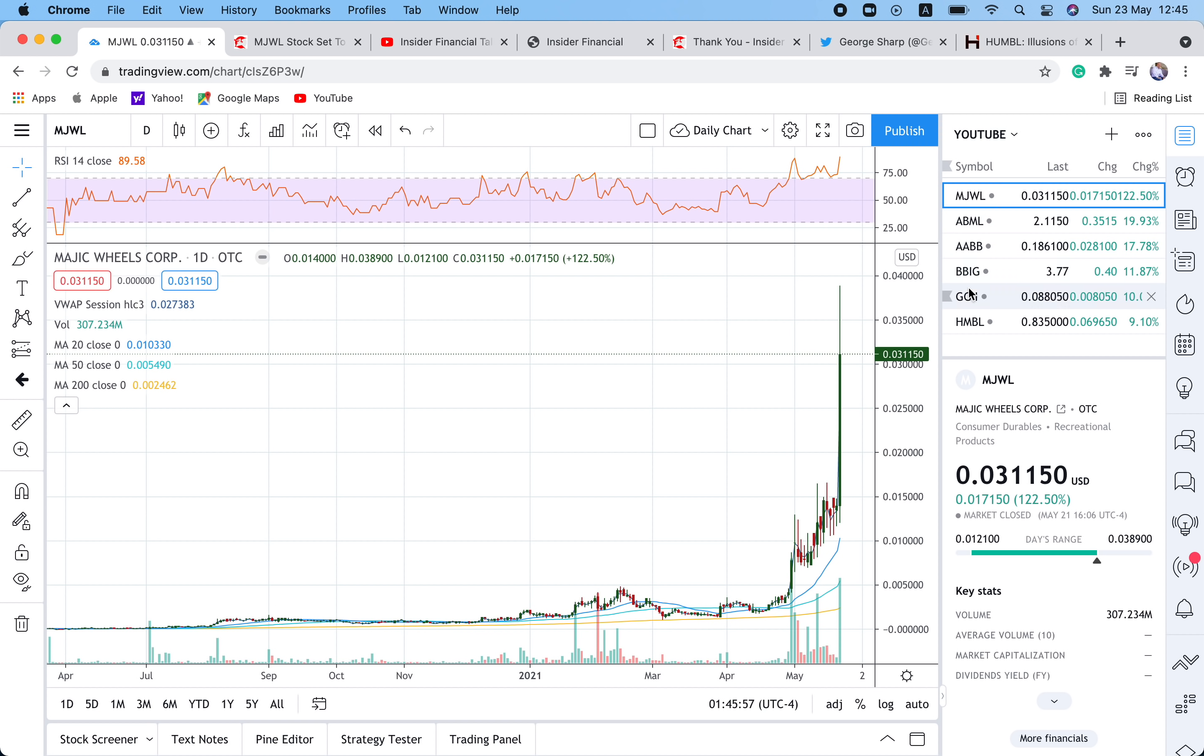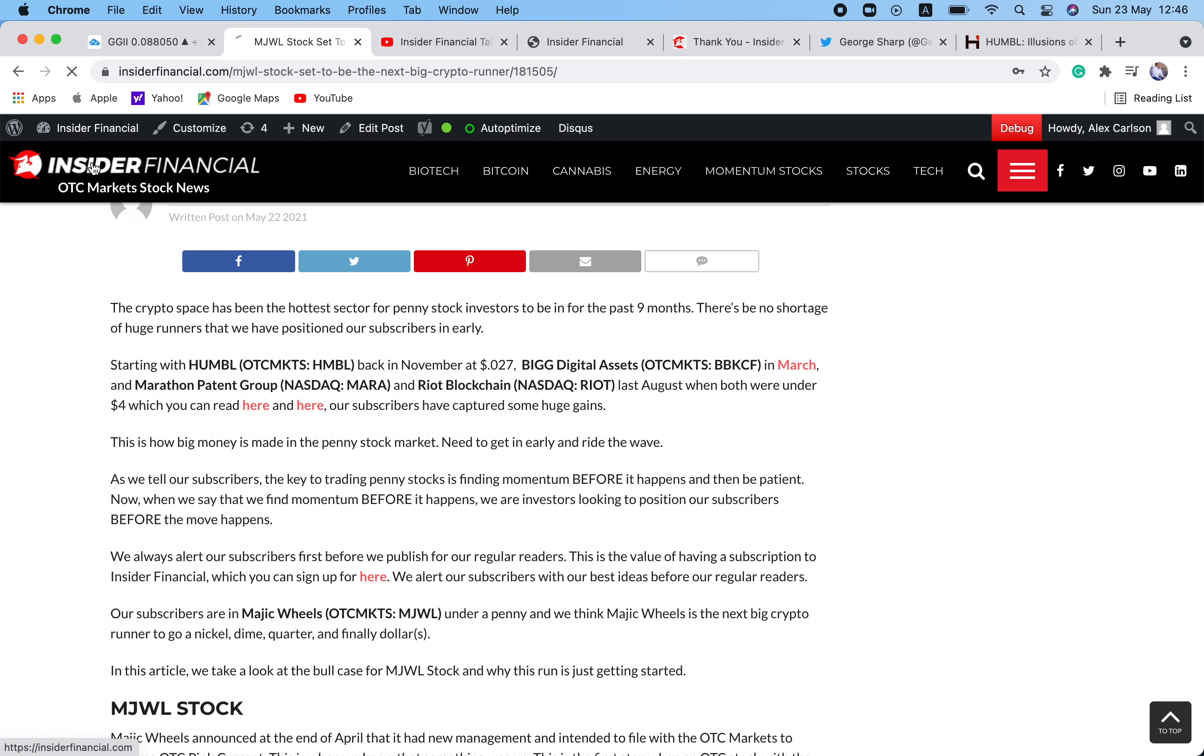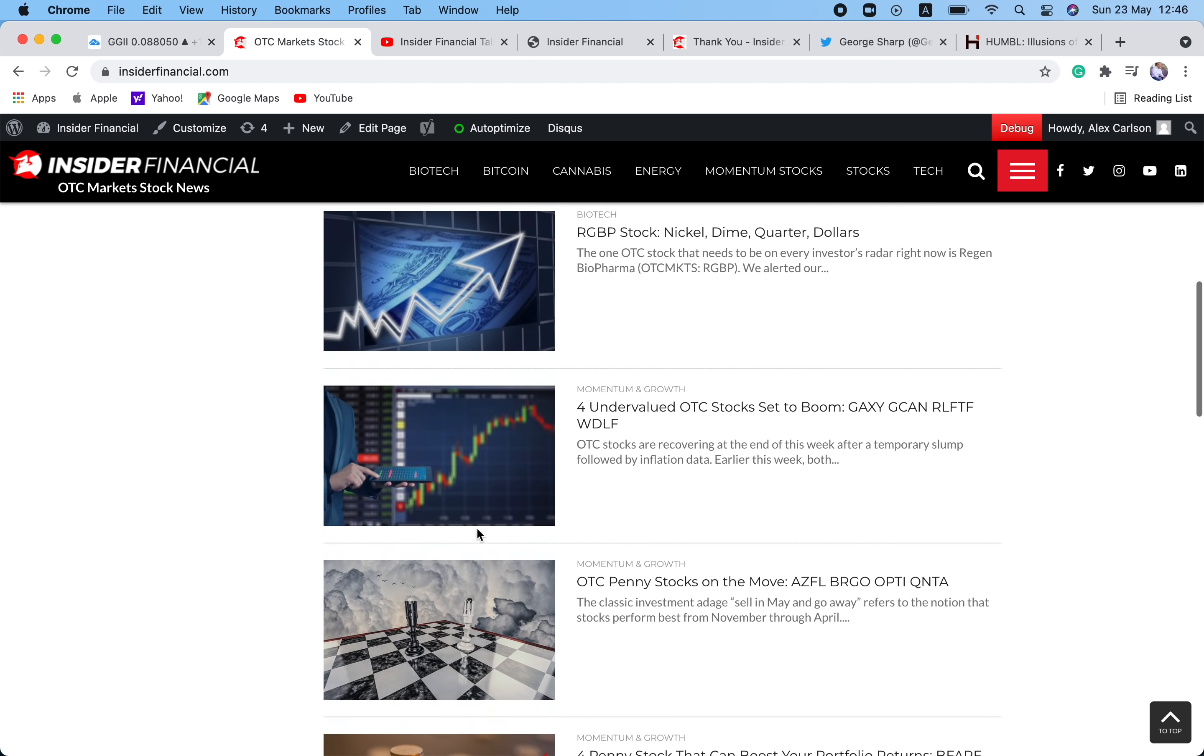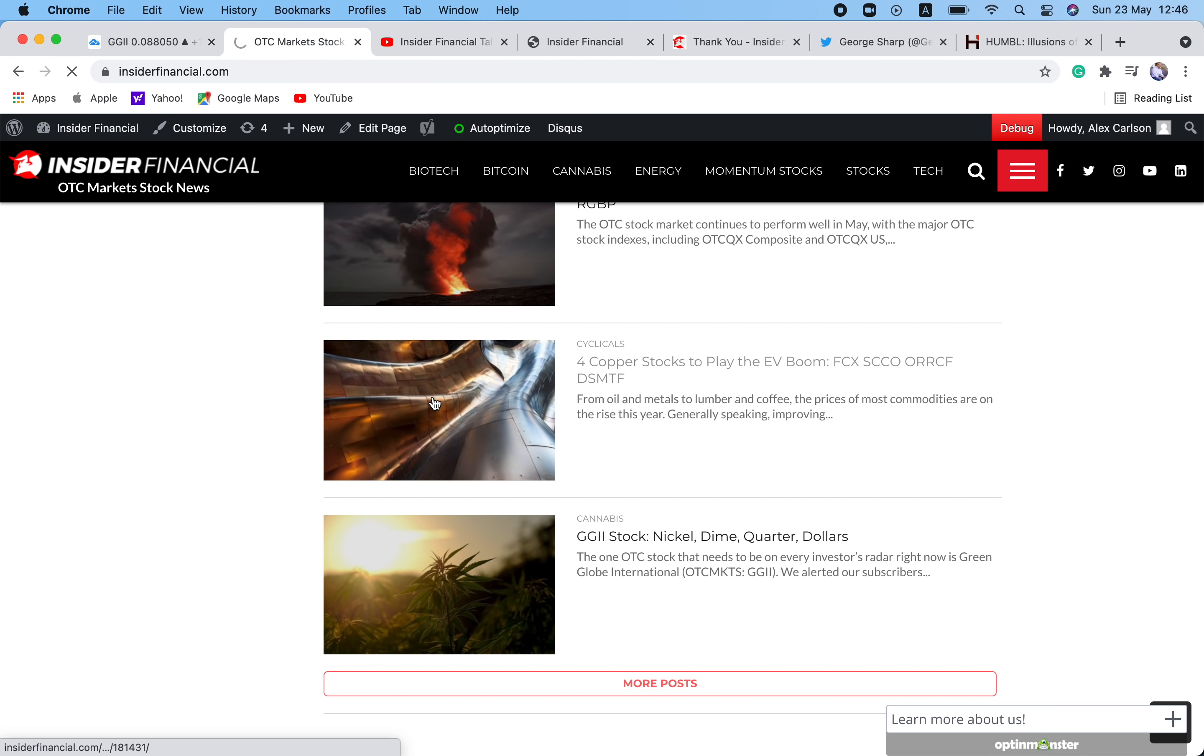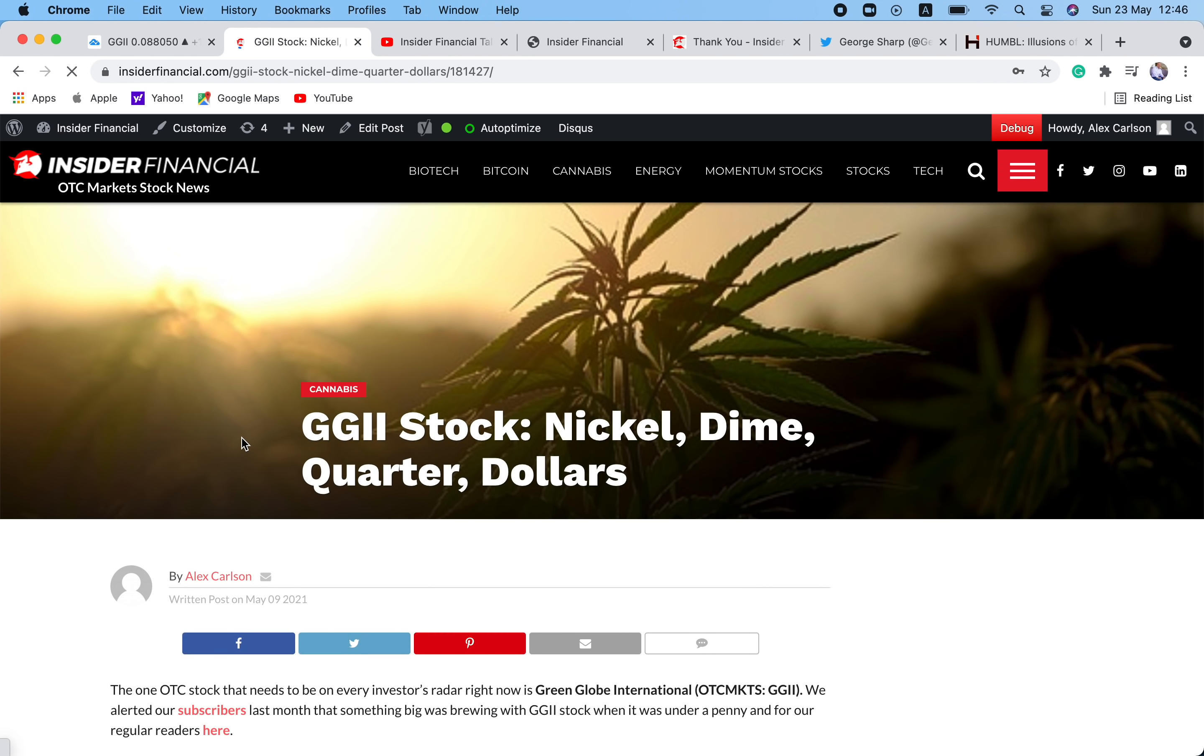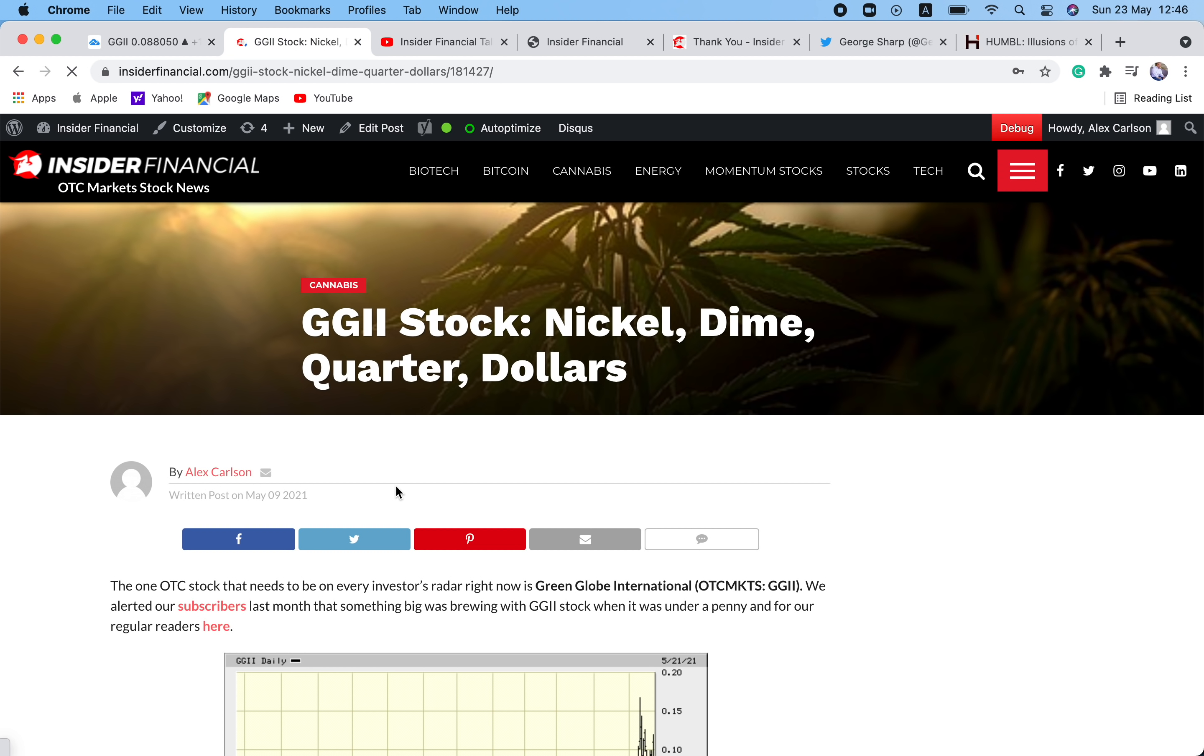The next one is GGII. It became pink current on Friday, and it was a little bit of sell the news. So it had a strong open and then some profit taking throughout the day. Stock still ended up 10% on the day. But if you look at the charts, it still looks really, really good. It's trading above the 200-day, 50-day, and the 20-day. We think this one has a lot of potential. I've done an in-depth article on this one as well. You can go and check it out. GGII stock nickel dime quarter dollars. So I wrote about this beginning of the month. Our subscribers are doing really well with this one. This is a favorite of ours.